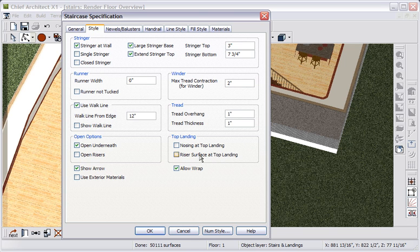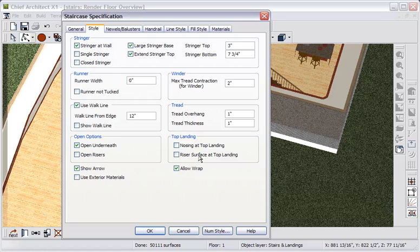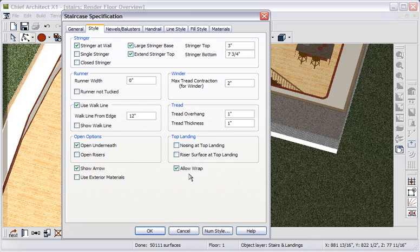In the top landing box you can specify nosing at the top landing. And you can also specify a riser surface at the top landing, which means that the very top riser will actually go up underneath the nosing. And notice that allow wrap is checked by default for stairs. You can uncheck it and stairs will not wrap. But they'll wrap if this is checked and we'll look at that soon.